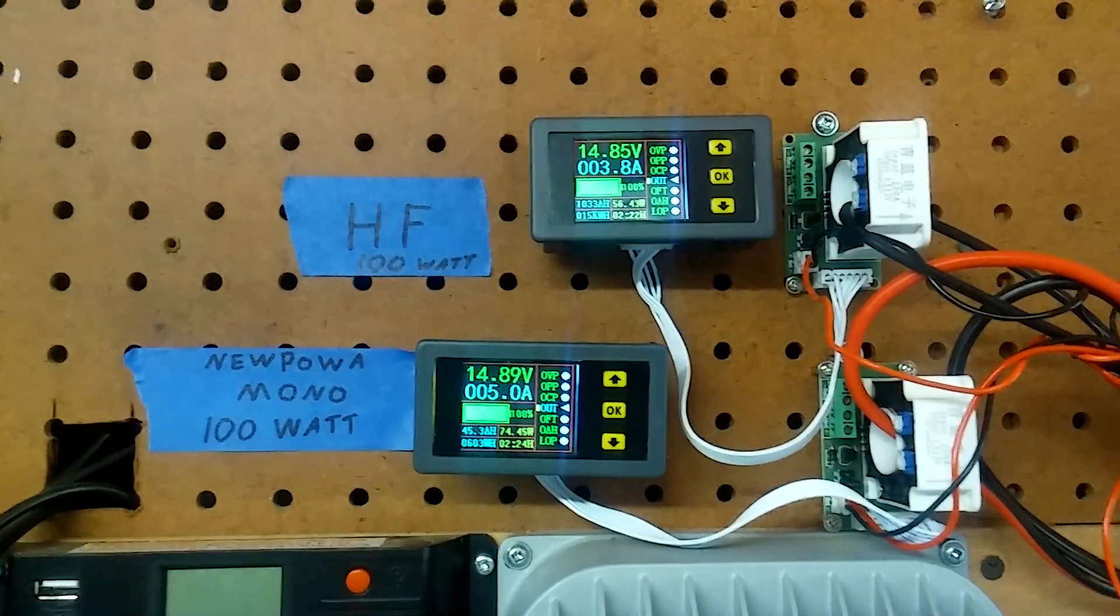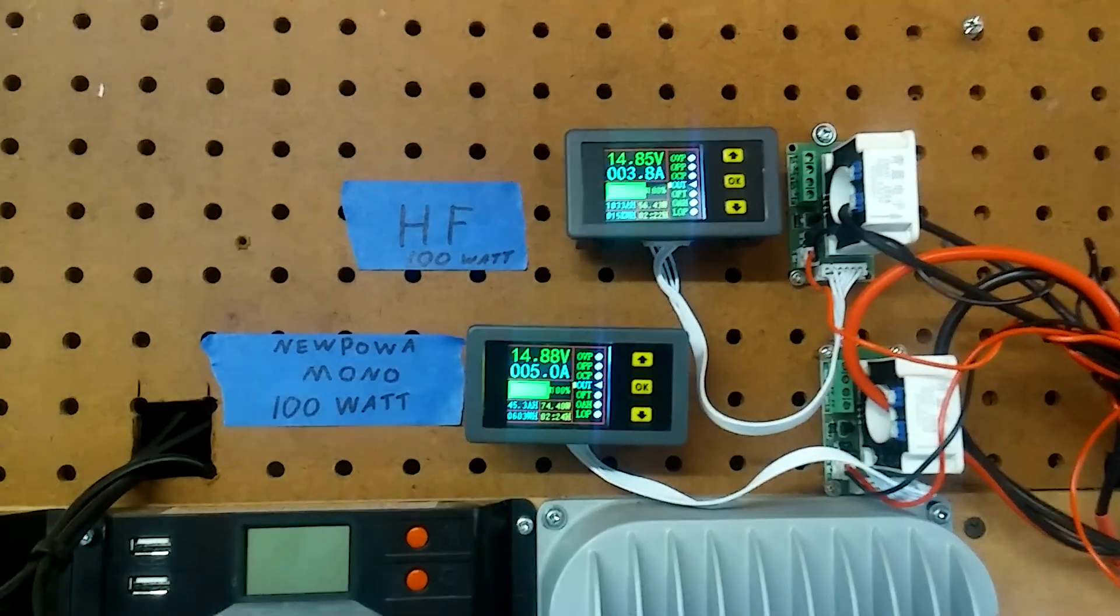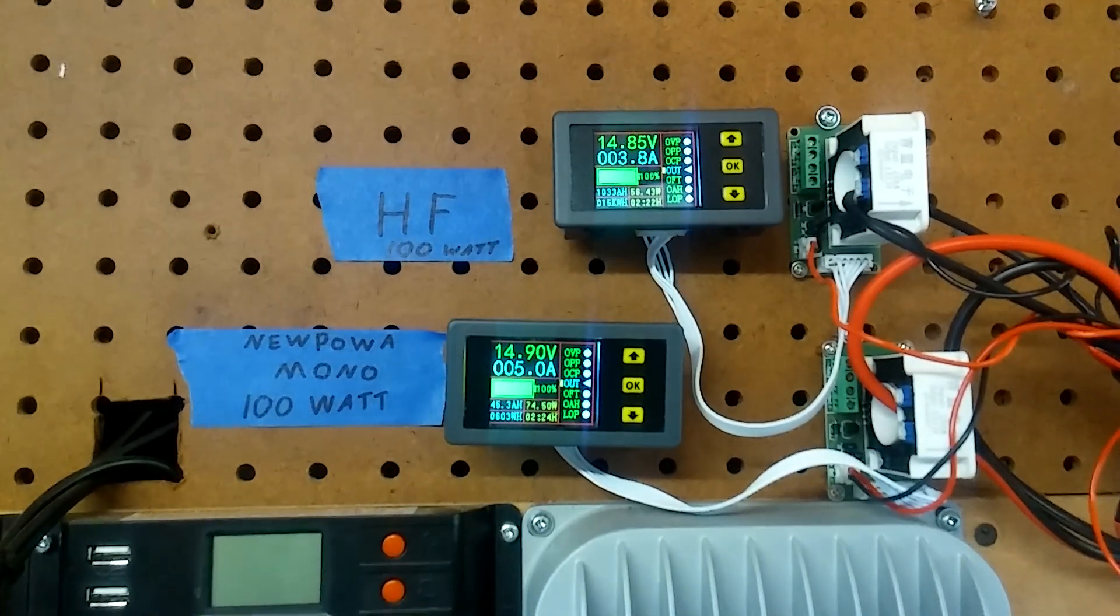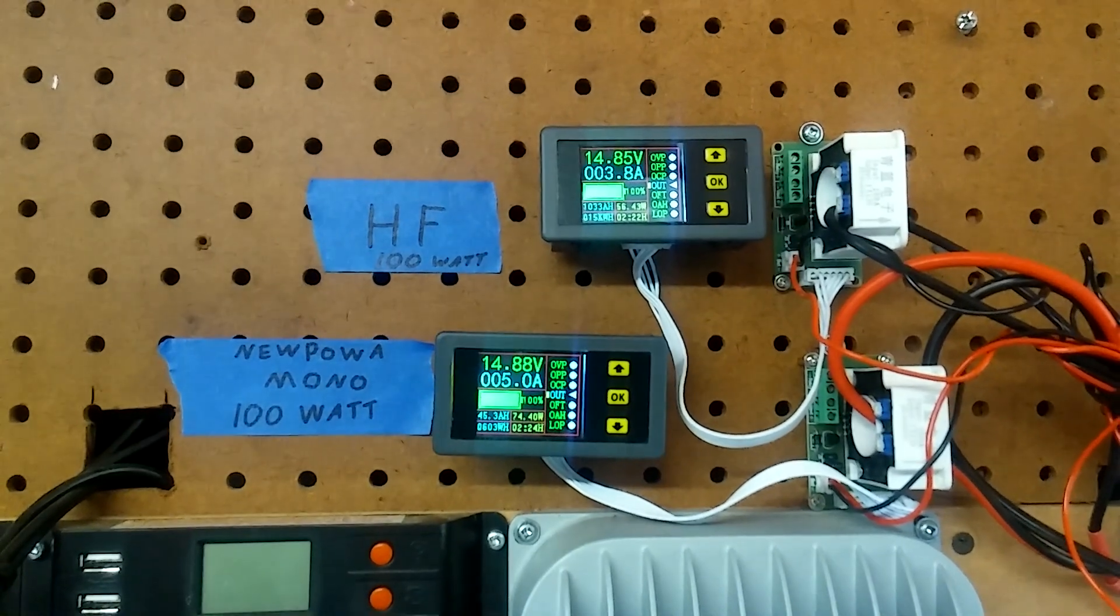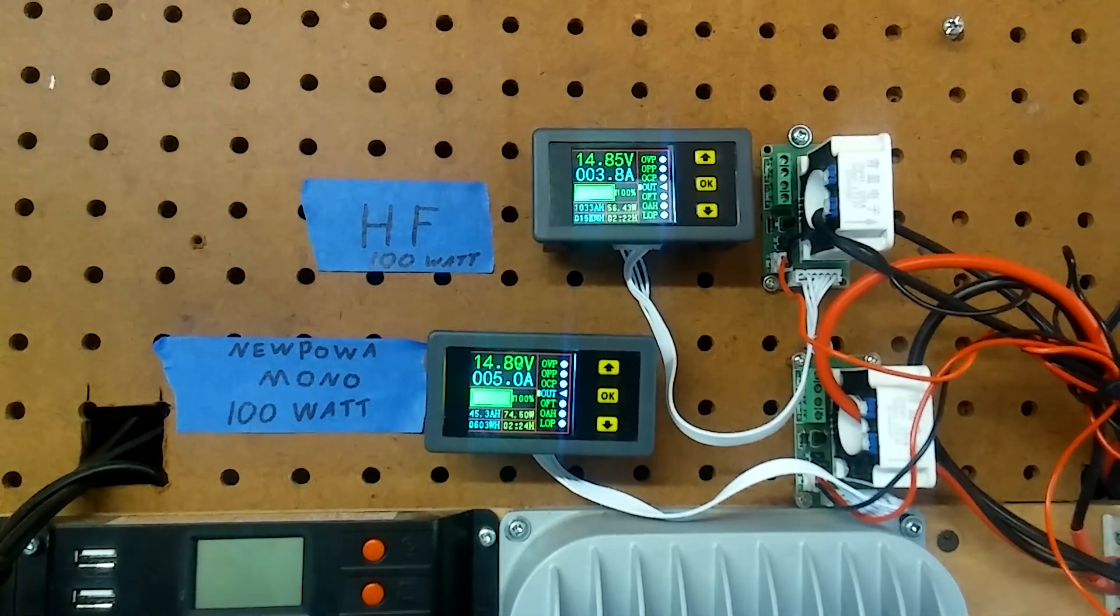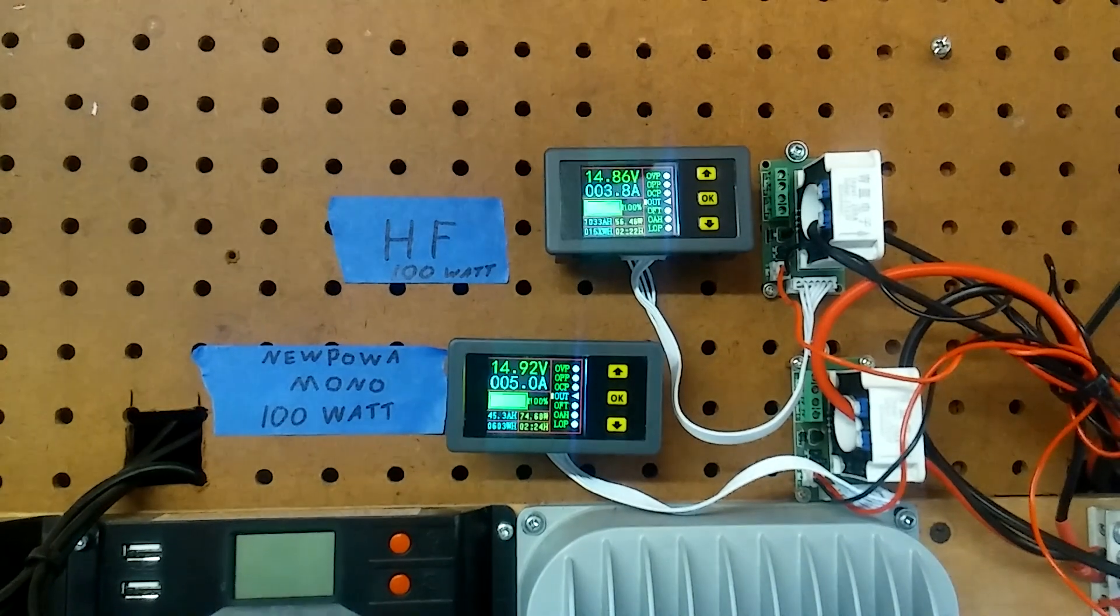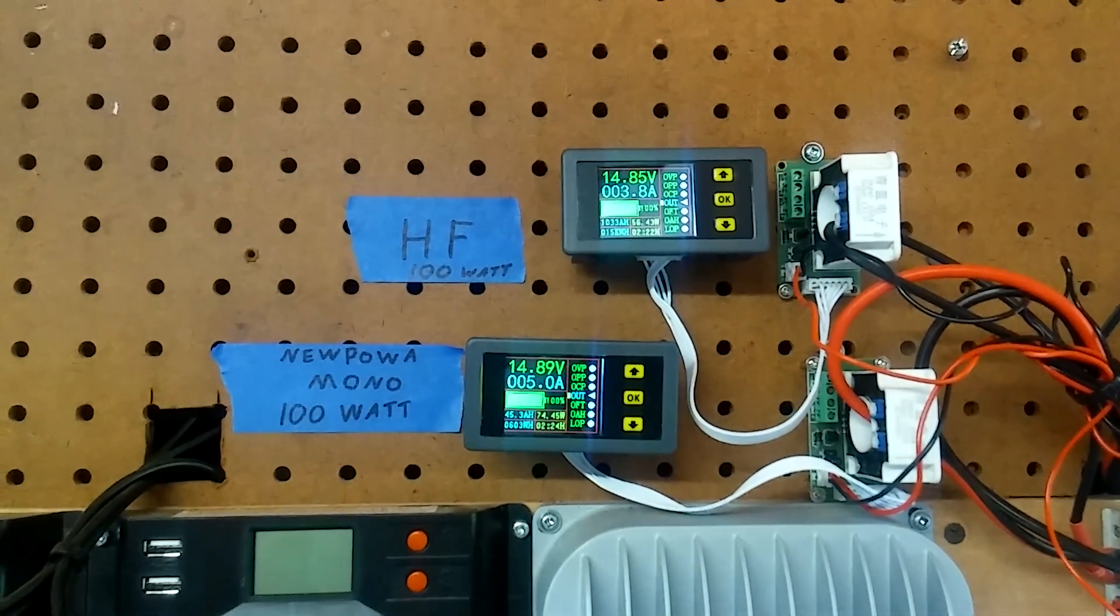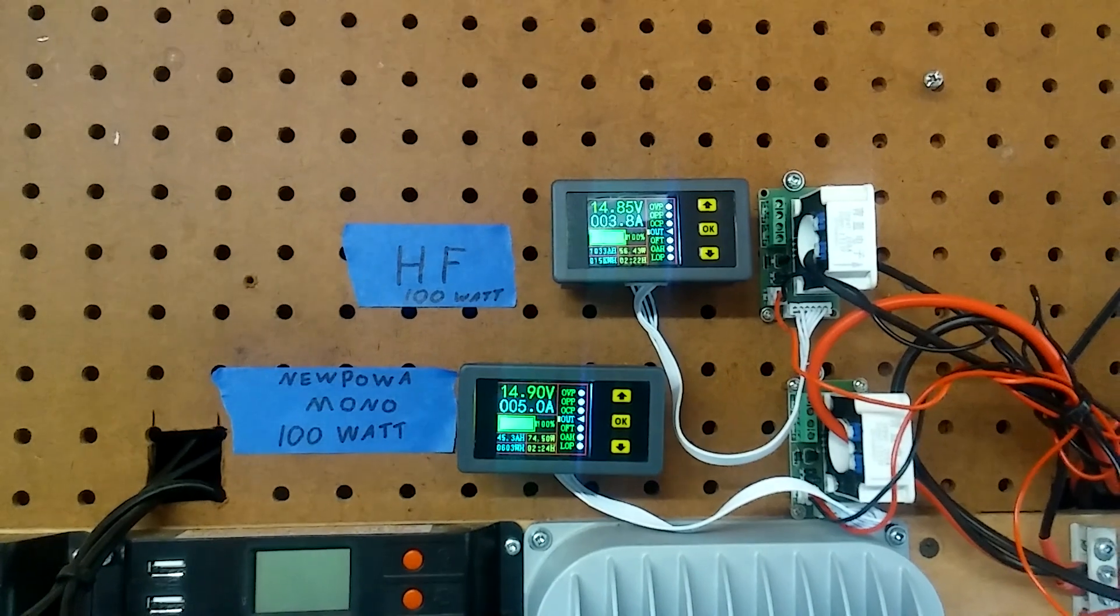There wasn't a whole lot of difference when the cloud went over, but with the sun out like it is, the mono does a lot better. So there you go. Now as it gets later in the evening, I'm going to do this test again.